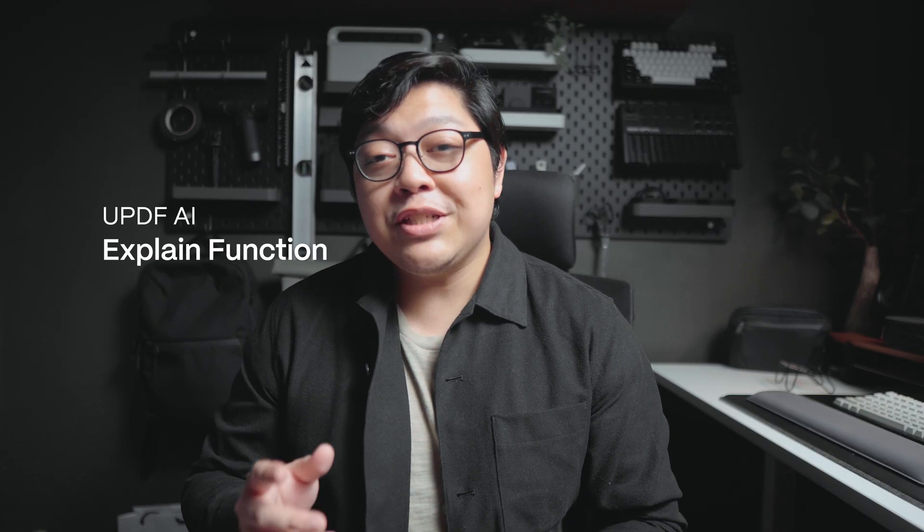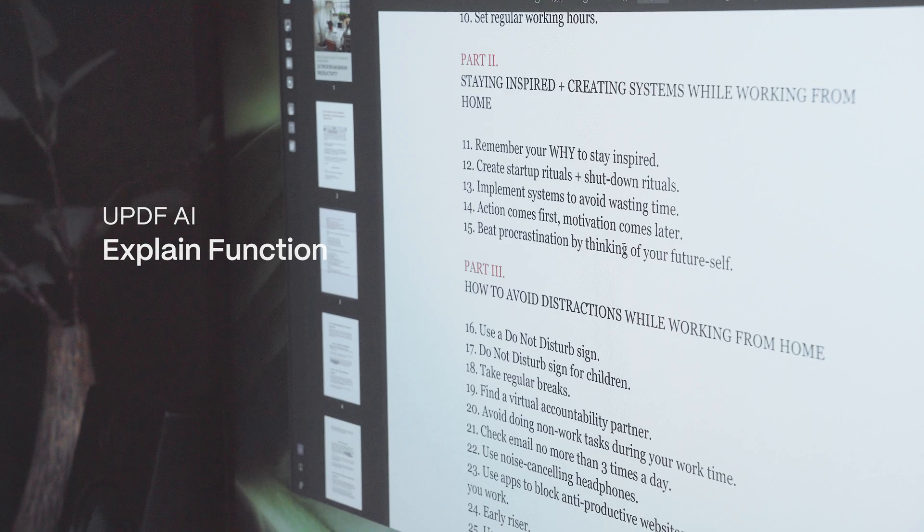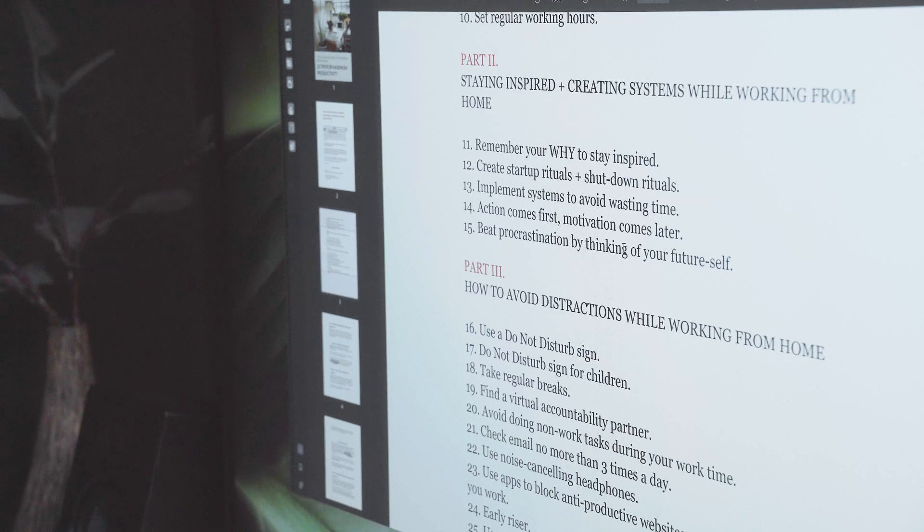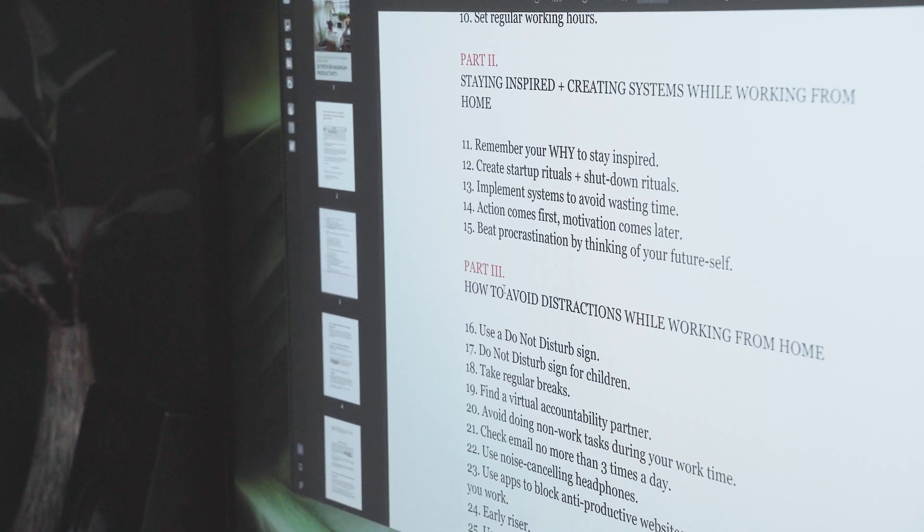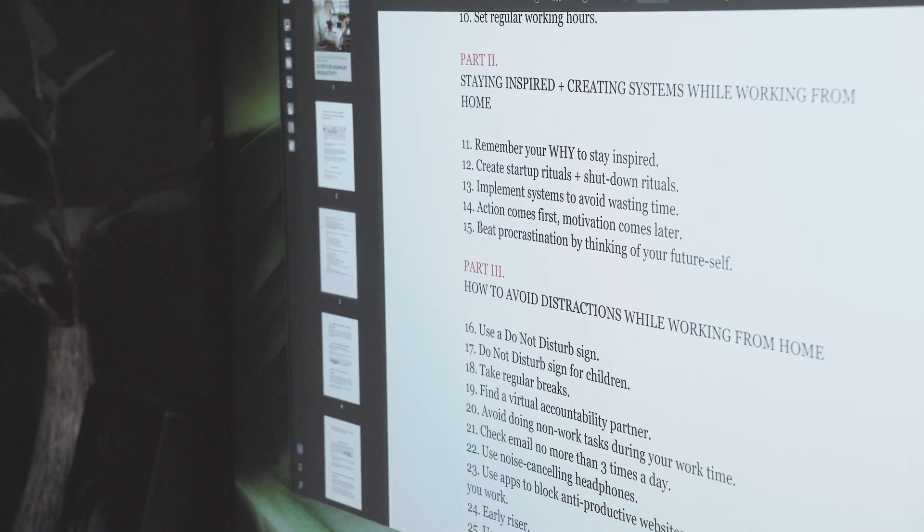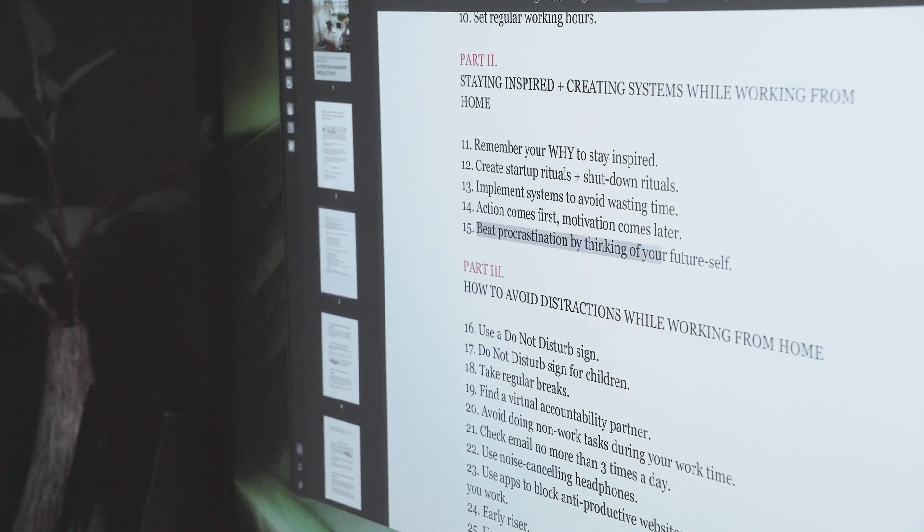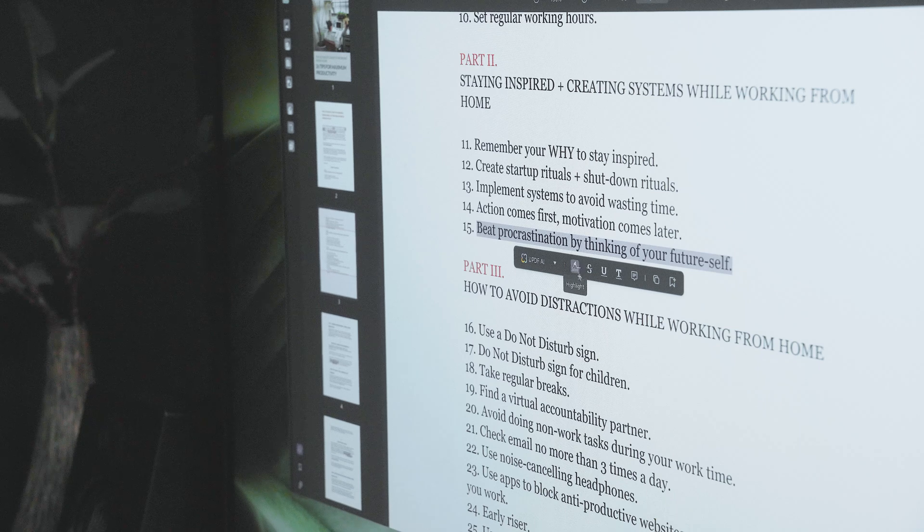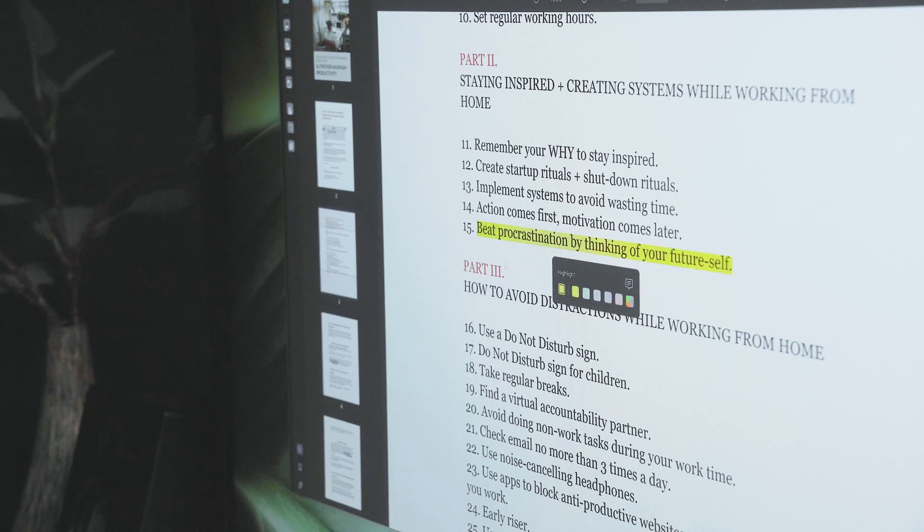The explain function. To further digest the contents of a PDF document and understand what it's all about, you can also use UPDF AI's explain function to help you grasp the ideas better without you having to go through everything yourself. This is particularly useful, especially if you're working on research or studying for an exam.